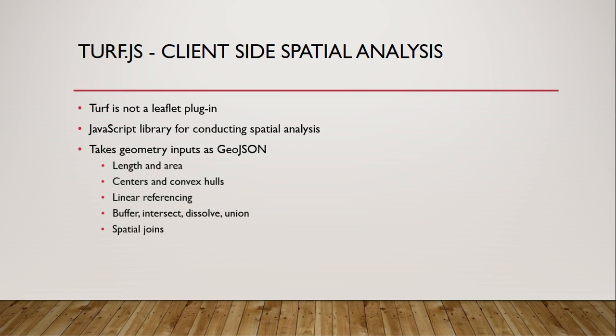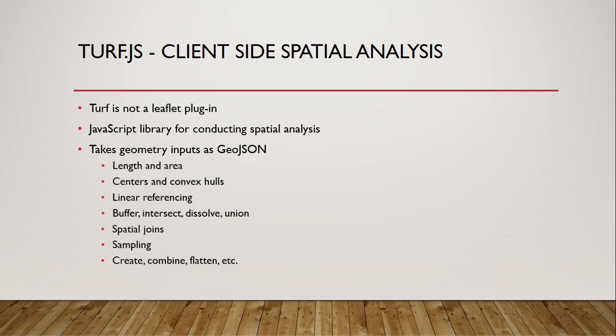It can do some basic spatial join operations. It has methods to help with sampling including creating polygon grids of various types. And it has helpful utility methods that can do things like creating GeoJSON objects from coordinates, combine single geometries into multi geometries, or turn multi geometries into feature collections of single geometries, or combine features into a feature class.